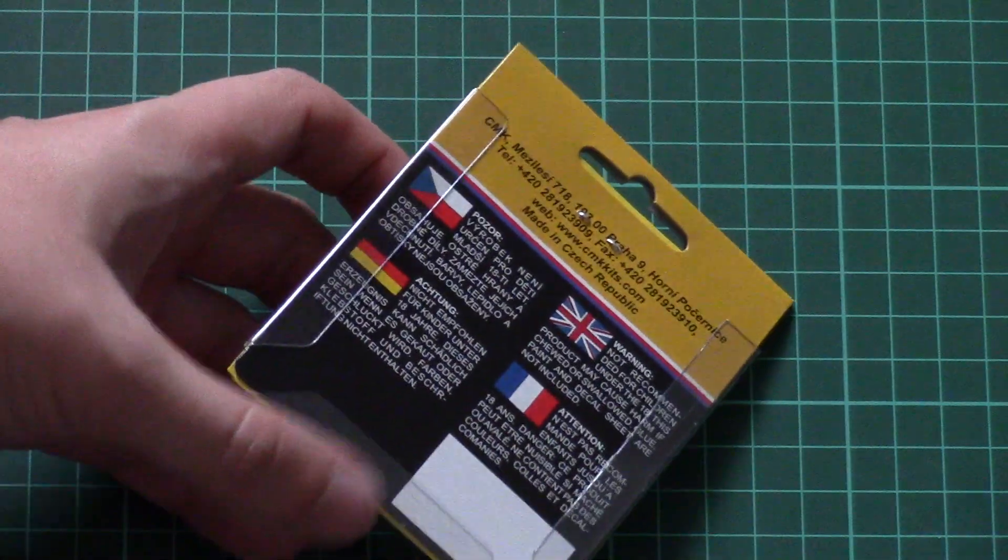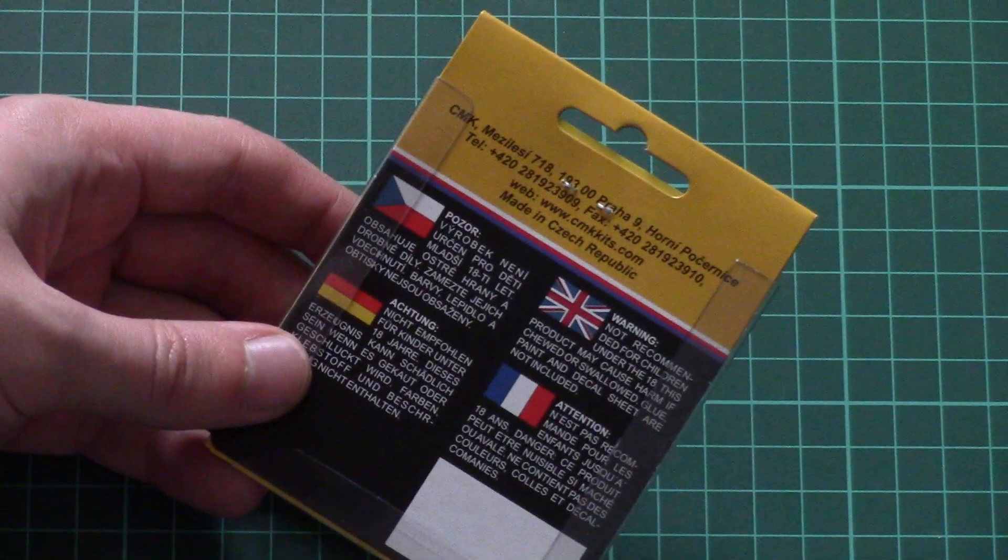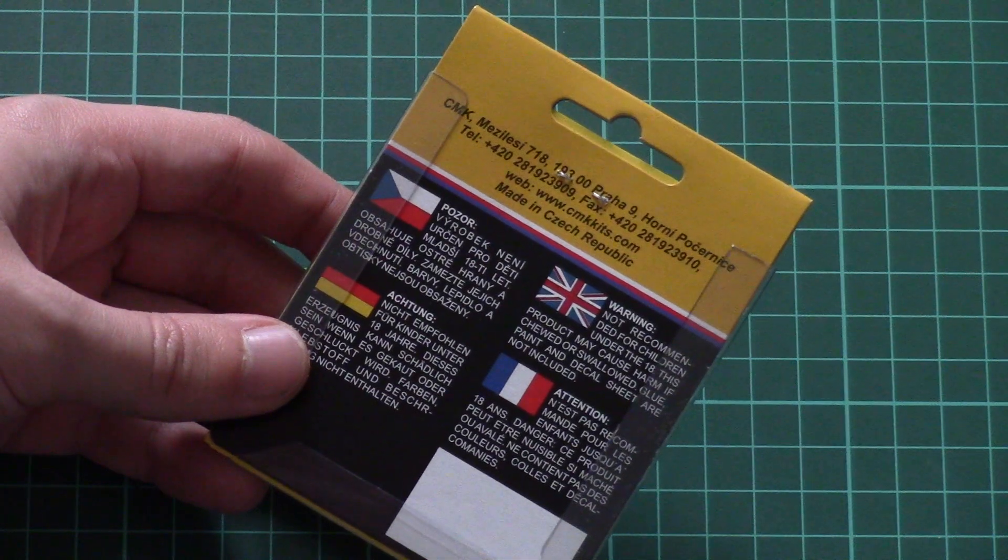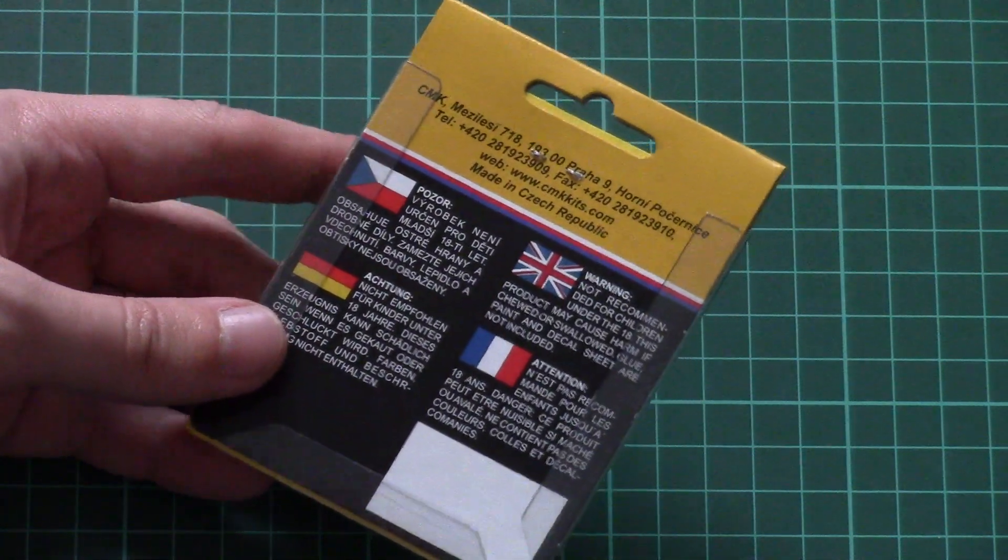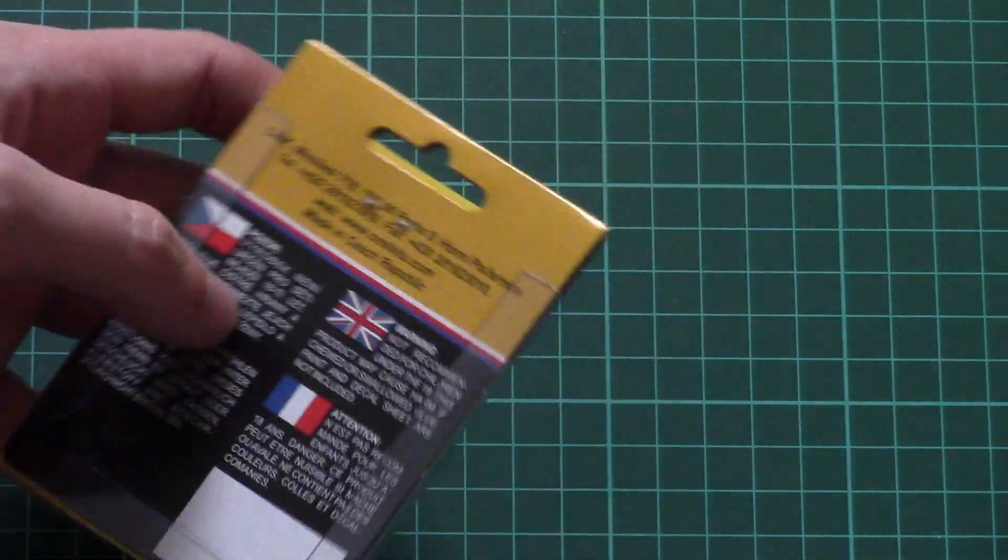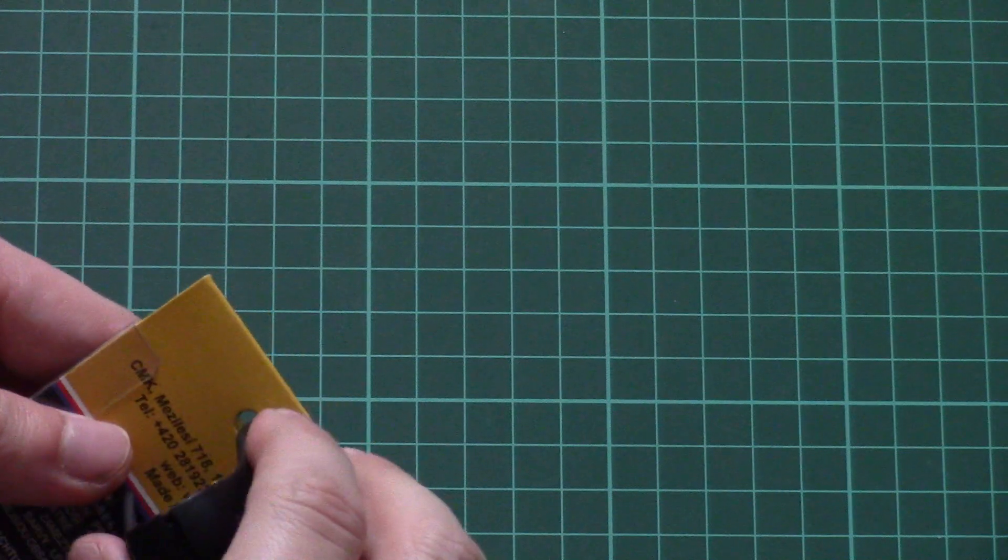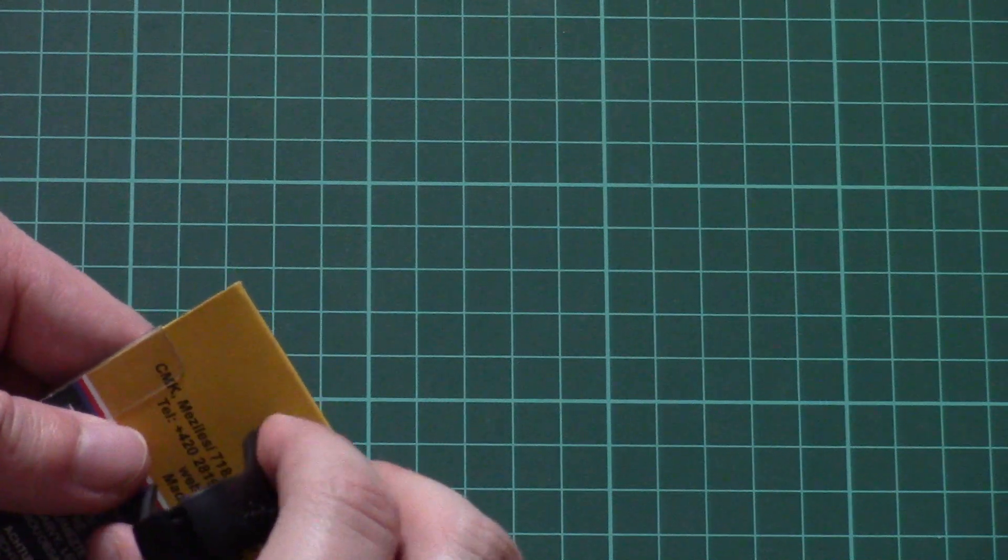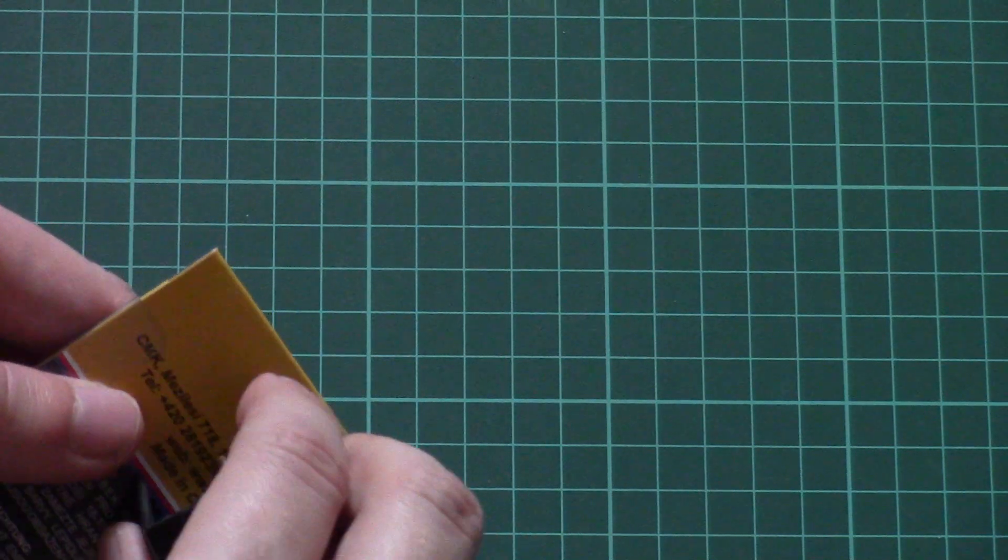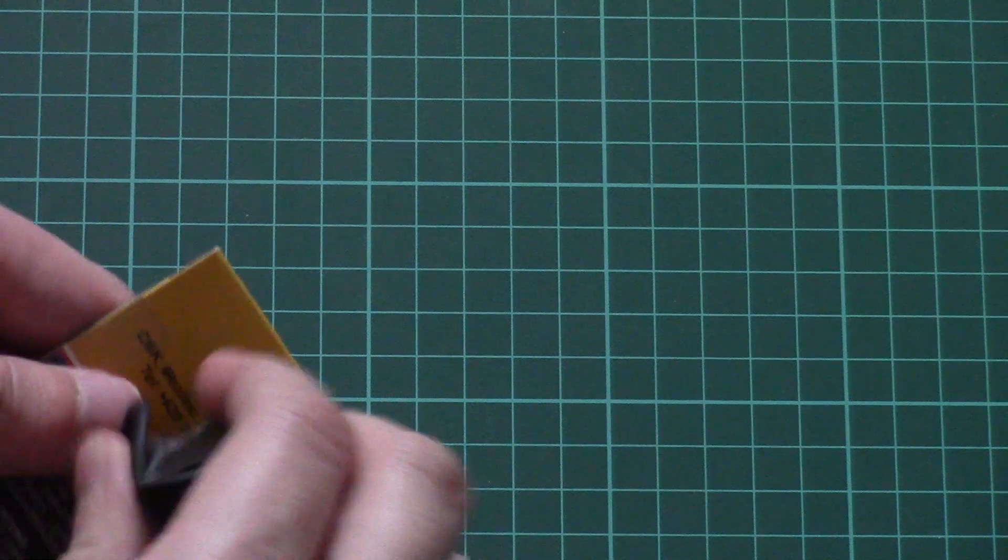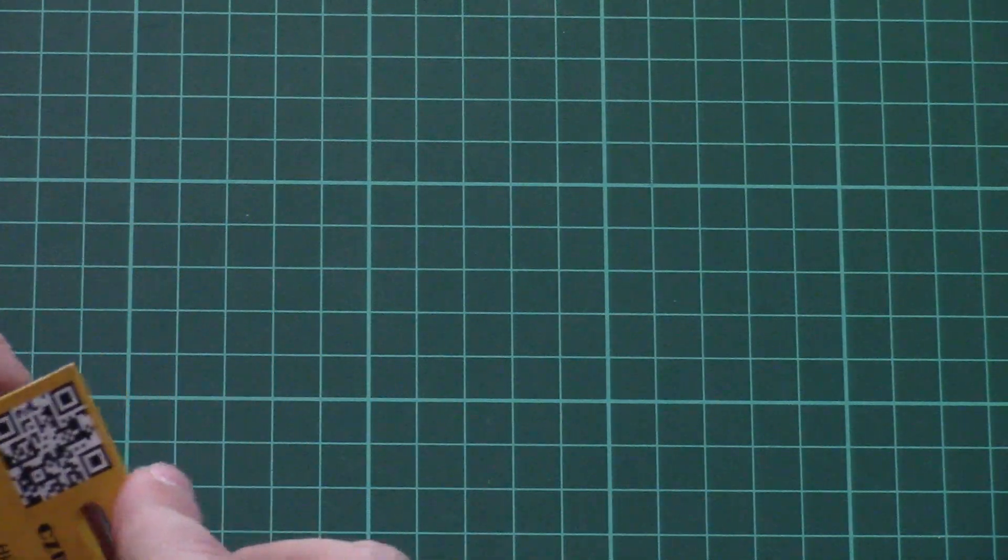On the backside we have the address of the manufacturer and four attention notes in different languages. Now I'm going to open this box and we will check closer what is inside and why this kit should come handy for those who would like to have better detailing on their Focke-Wulf.